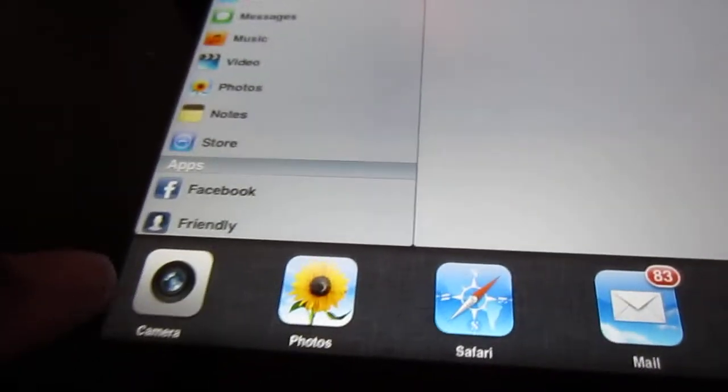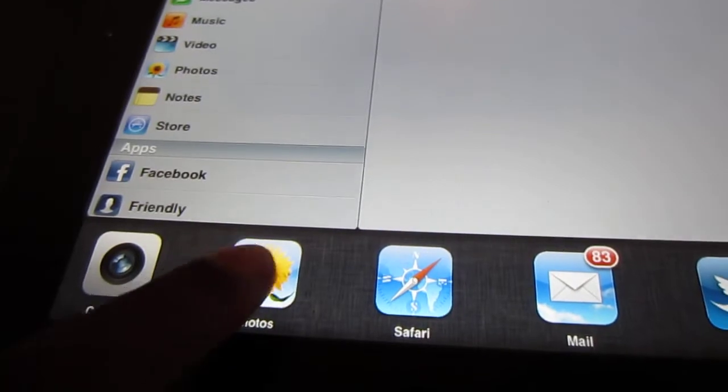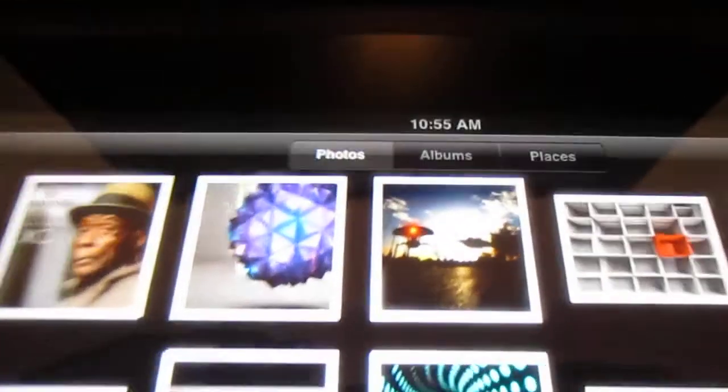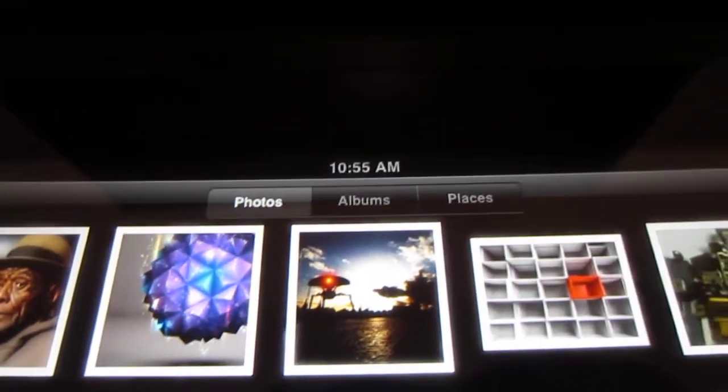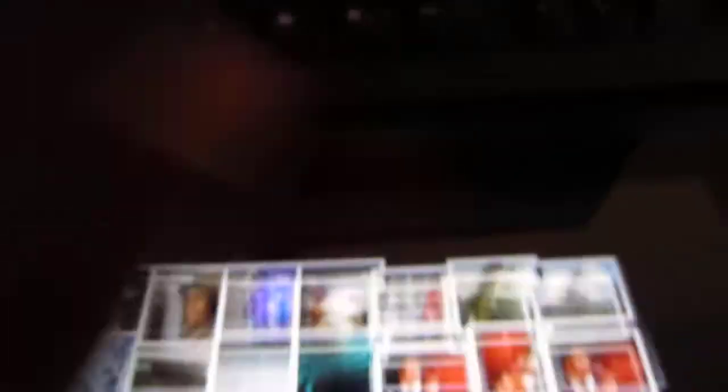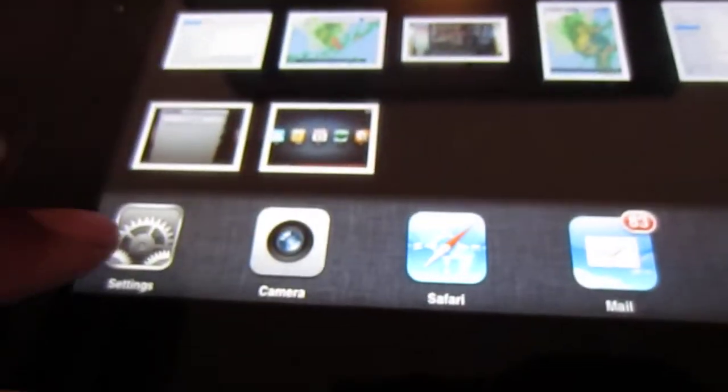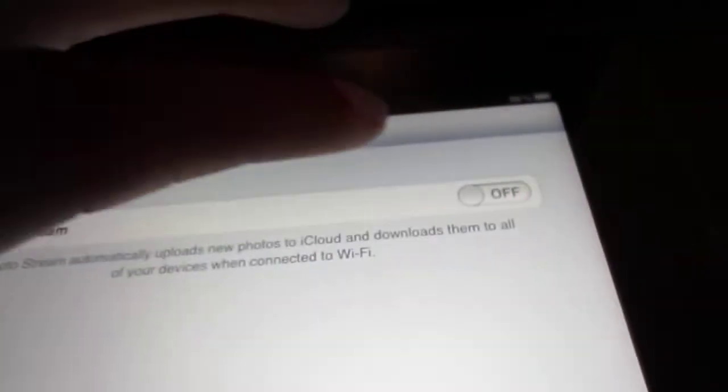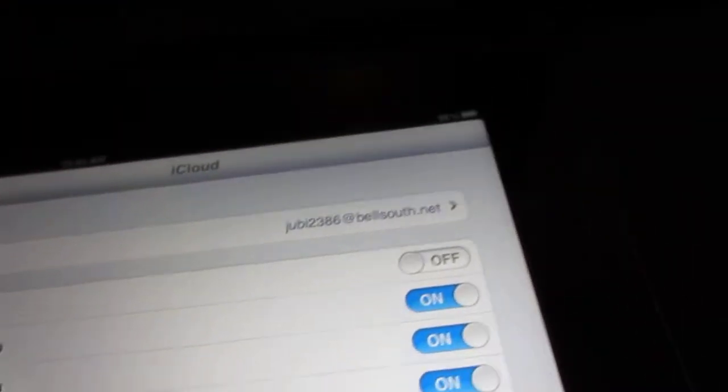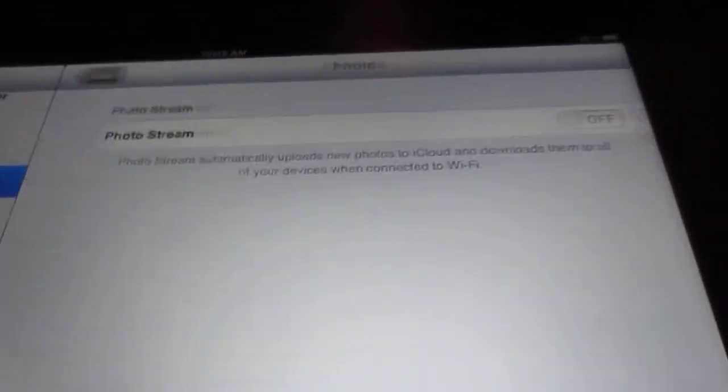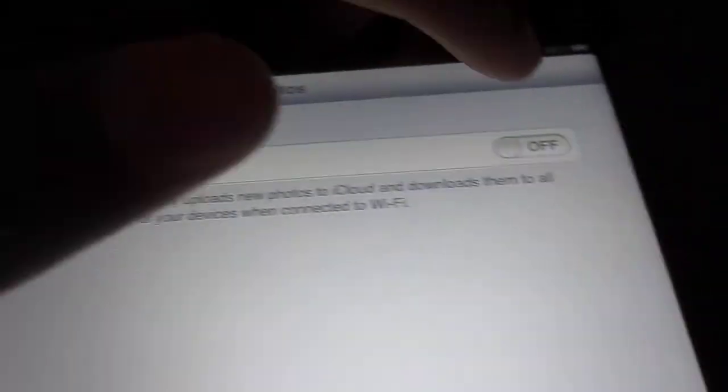You go back to photos and you're going to notice photo stream is gone. That's what it's going to do, it's going to remove it. But when you go back into it, you're going to enable it again.